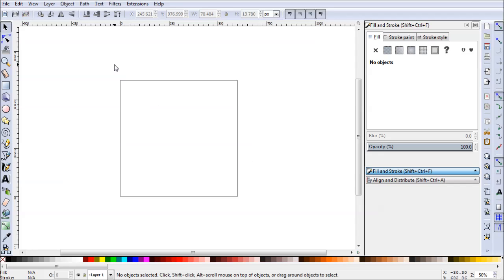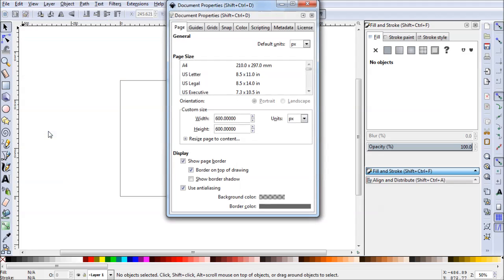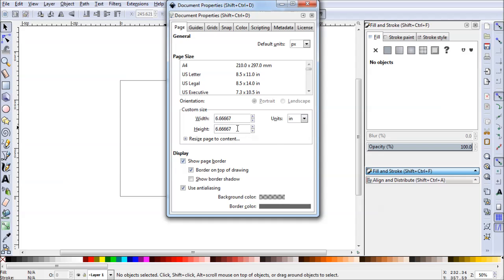So to get started we need to set up our document for a business card size. Go to File and Document Properties. Now for this we'll be switching to inches. For the width we're going to use 3.75. The standard business card width is 3.5 but we'll be adding 0.25 inches for bleed purposes.